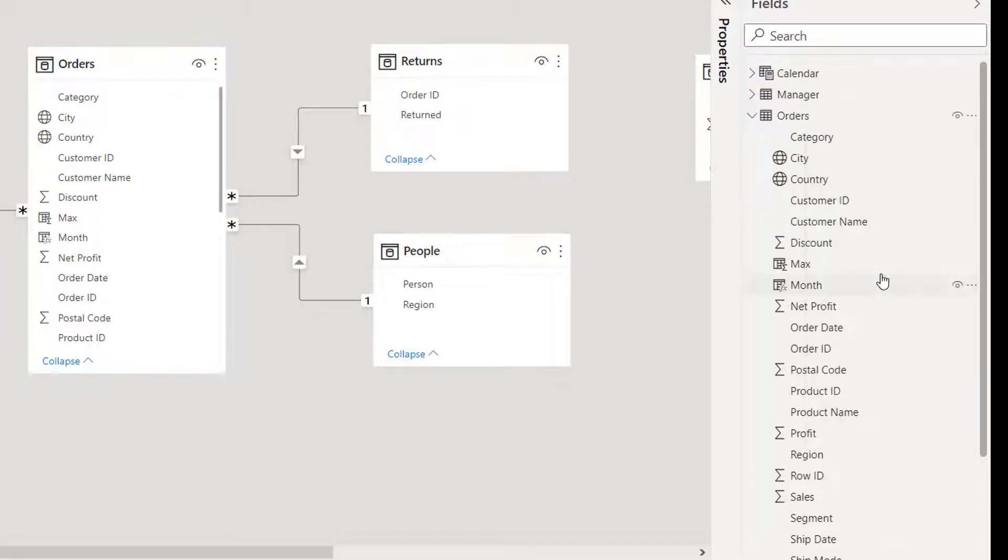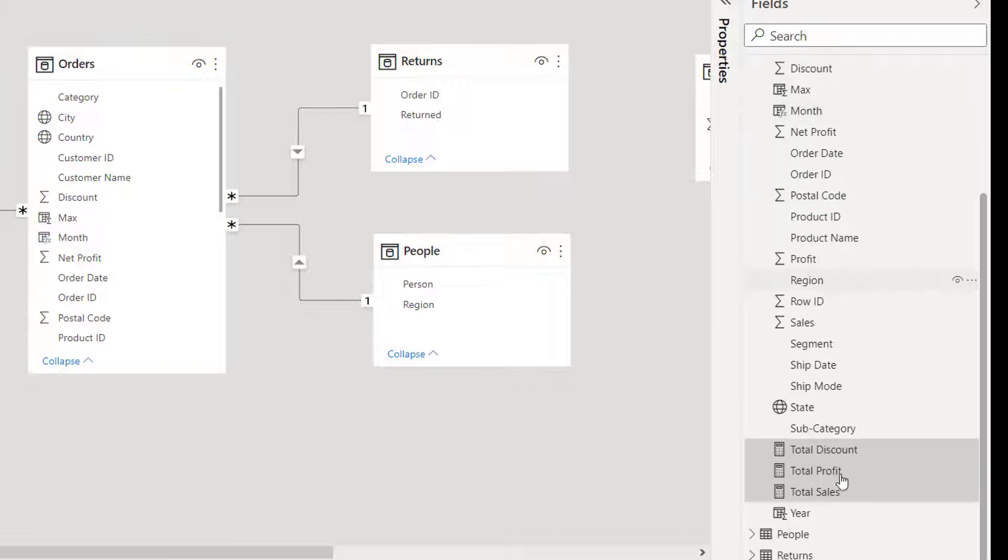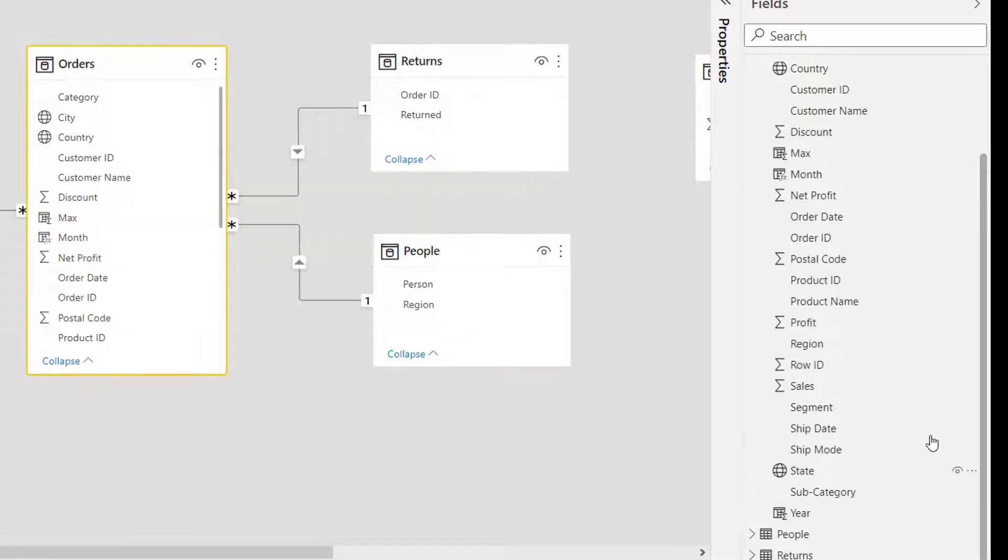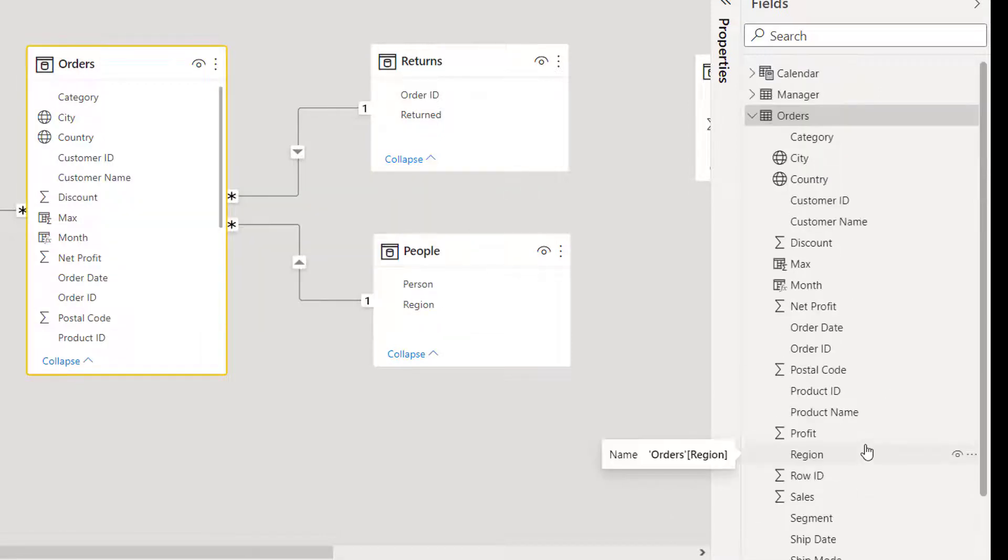When you do that, all your measures are selected. Right-click on that, delete from all, and press yes. Now all the measures are deleted. Thanks for joining in.